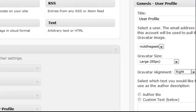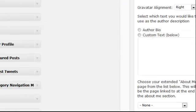You can choose if any text is going to be displayed. If you already have an author bio filled out, you can use that. For our demo site, we're using some custom text.